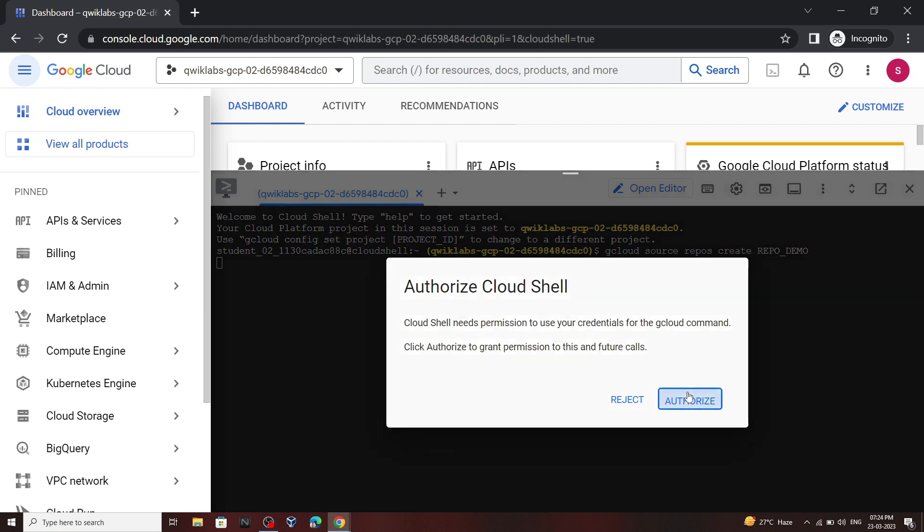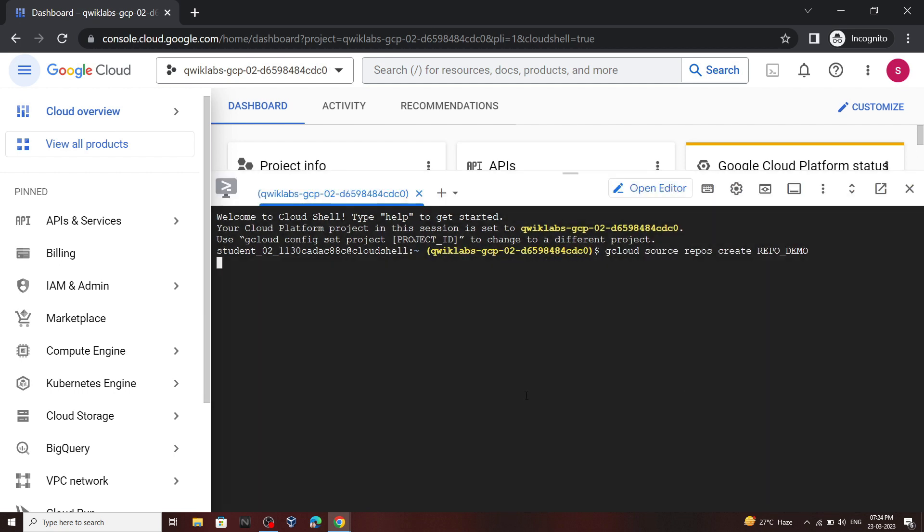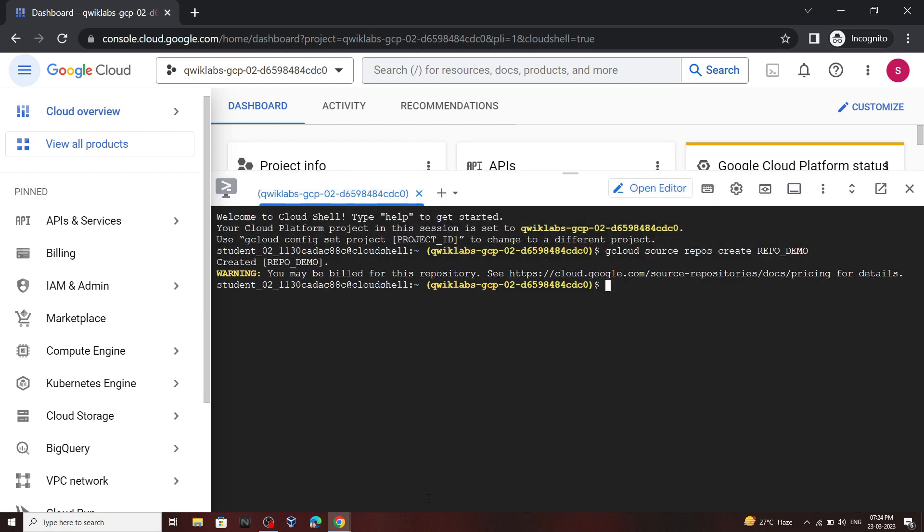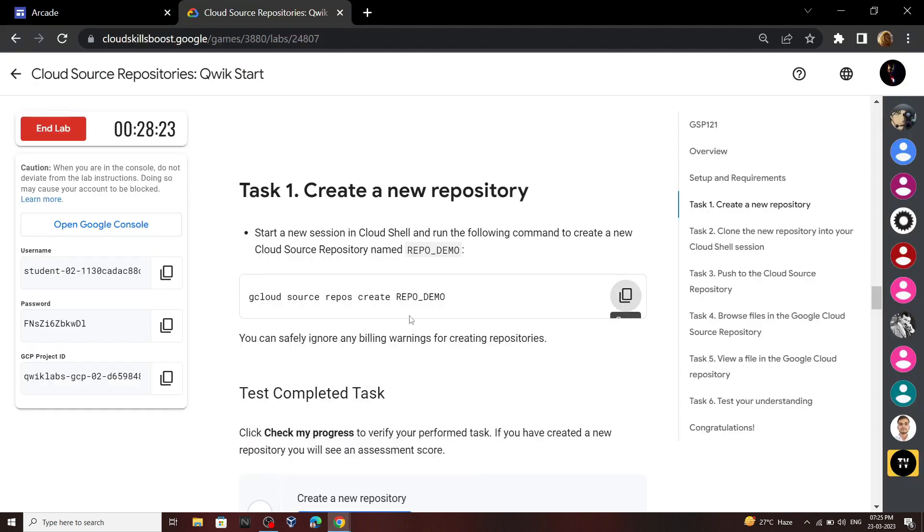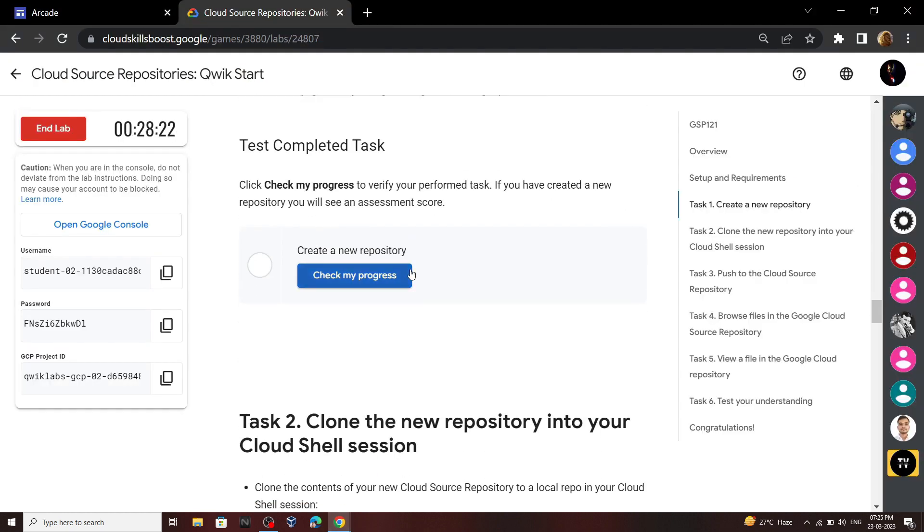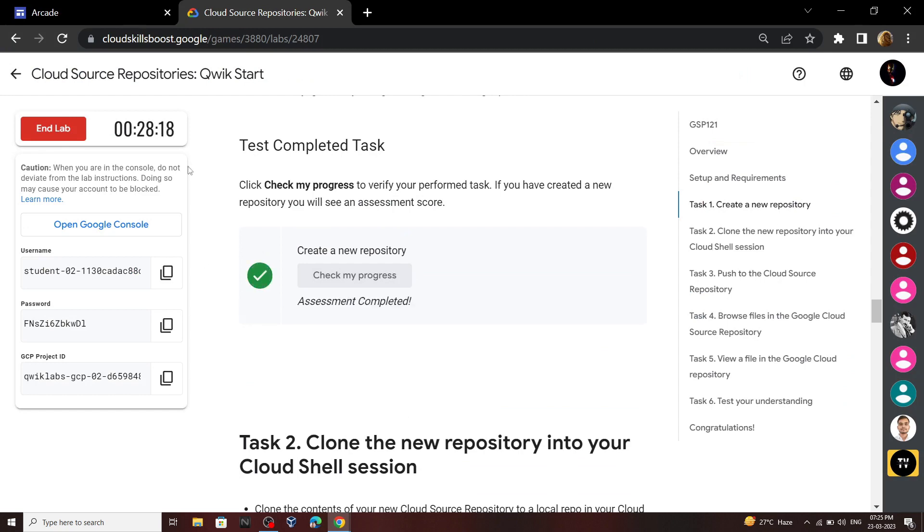Click authorize. Now go back to the lab and simply check the progress. Now you can end this lab.